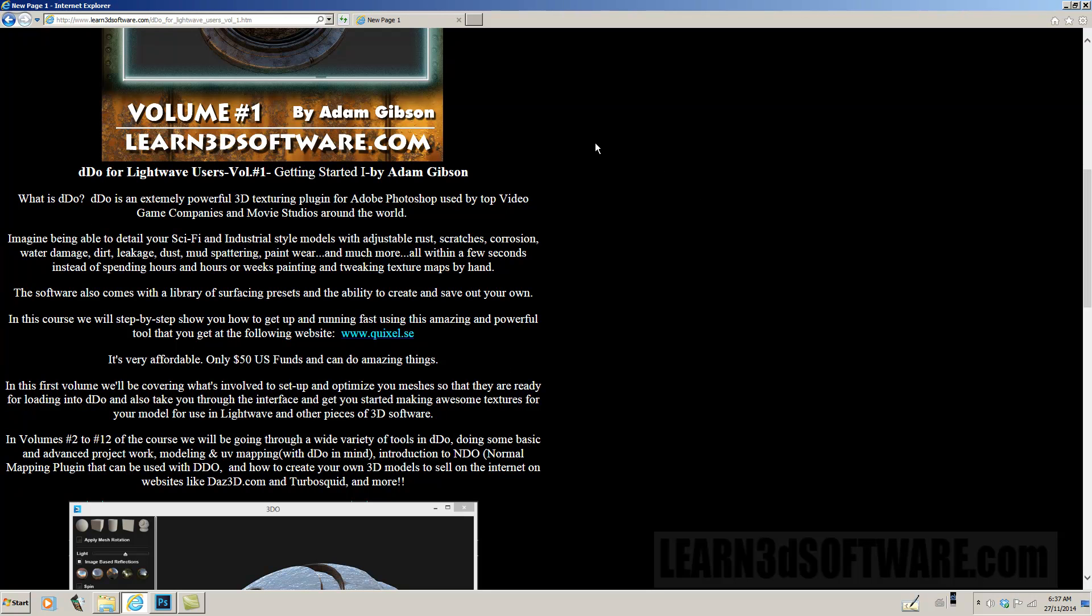For those of you who don't know what DDo is, so what is DDo? DDo is an extremely powerful 3D texturing plugin for Adobe Photoshop used by top video game companies and movie studios around the world. So it's being used very extensively.